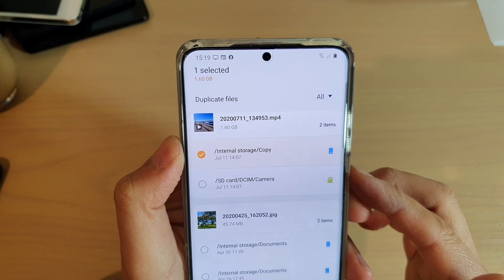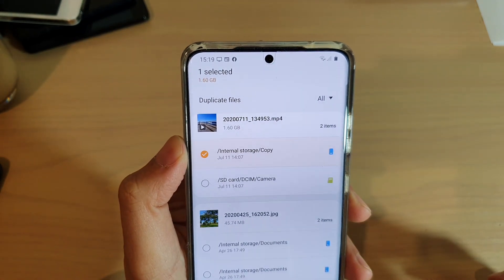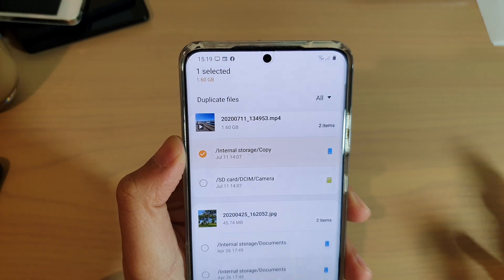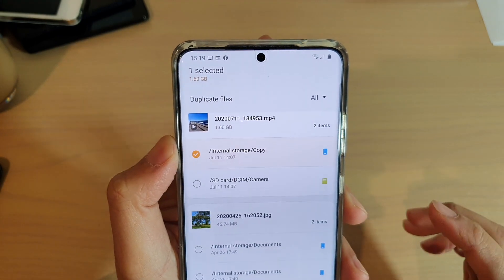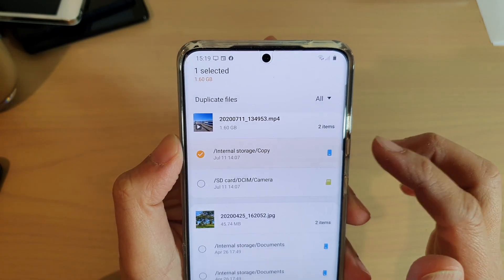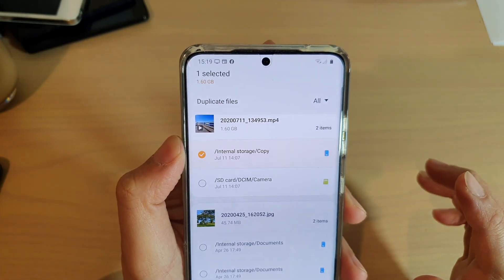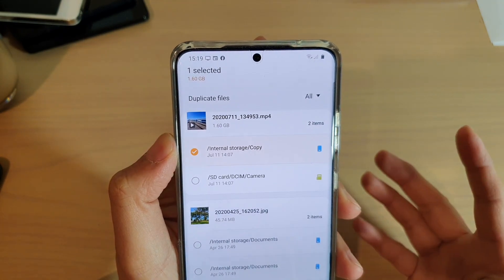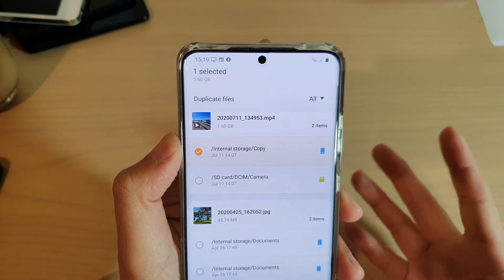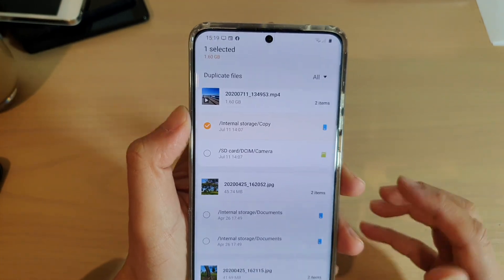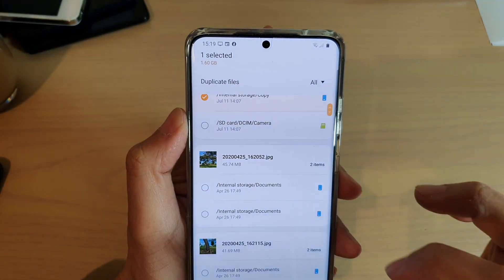So be careful when deleting — only choose one file, not two. If you have three duplicate files then you would delete two and keep one. You can go down the list and see any other files that you want to delete.